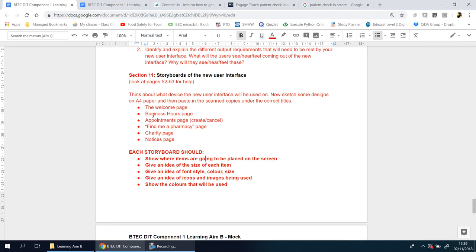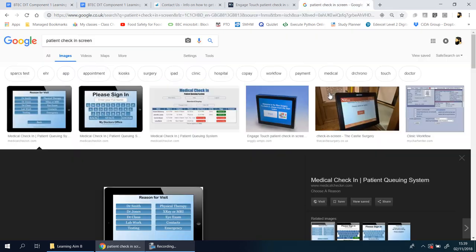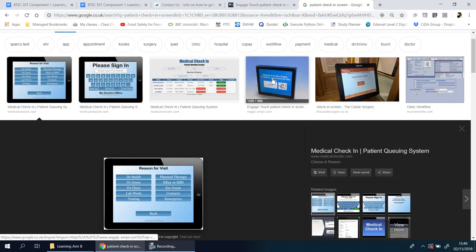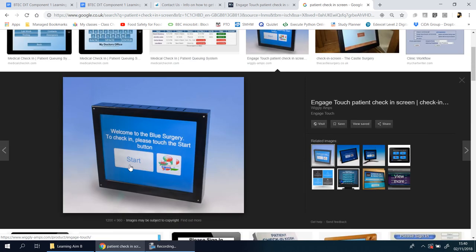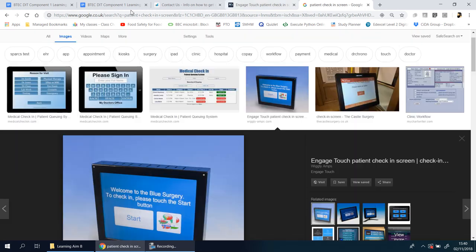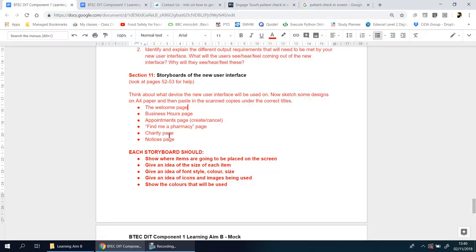You need to make a welcome page, a business hours page. From the welcome page, it might be worth having a menu page in between. The welcome page will give customers the opportunity to press start, choose a language, choose speech, or increase the size.